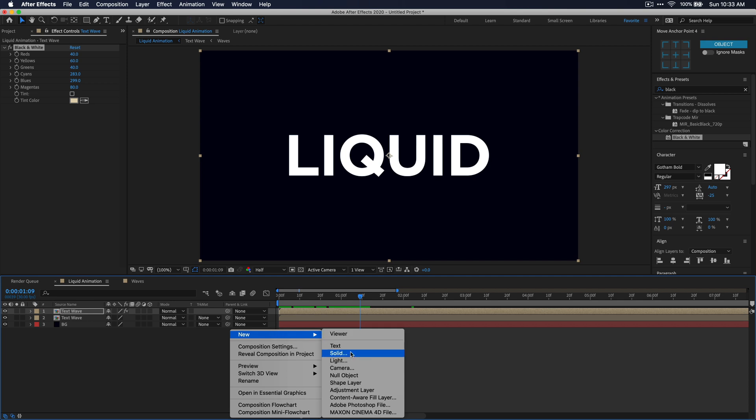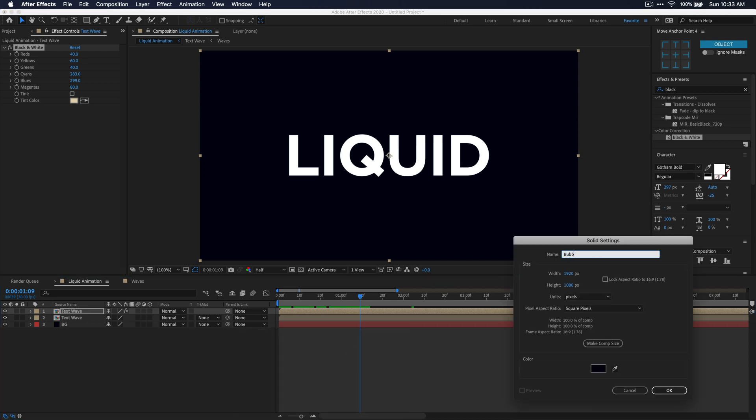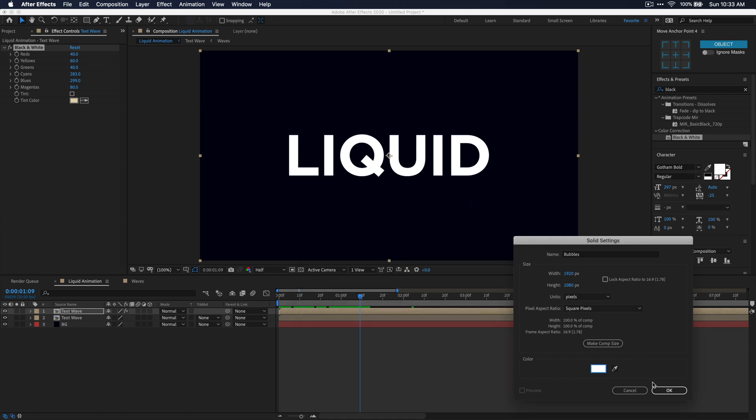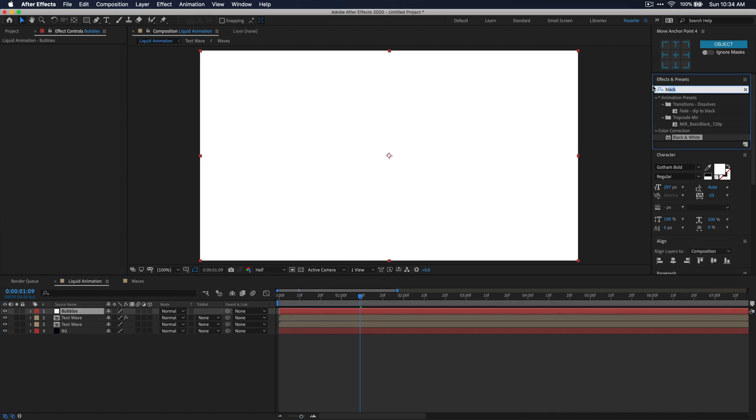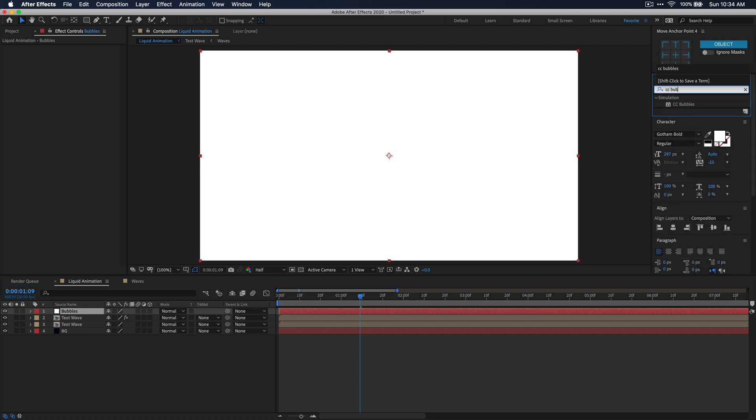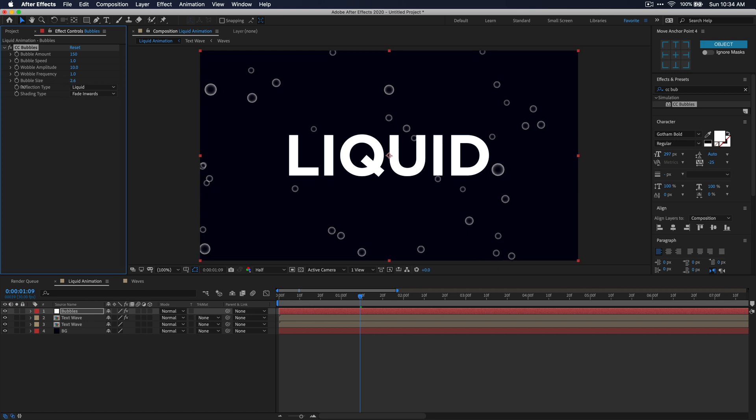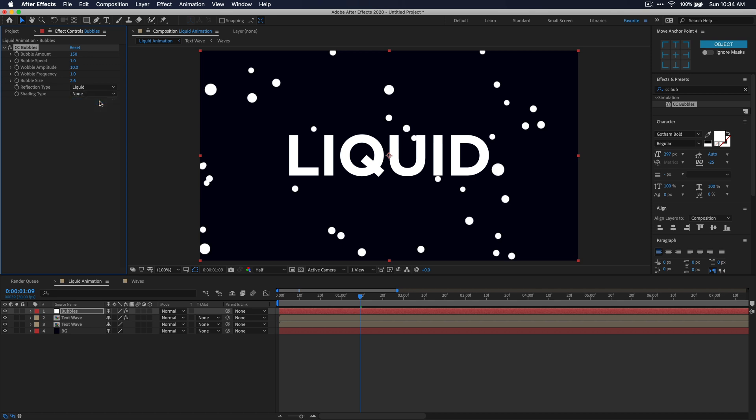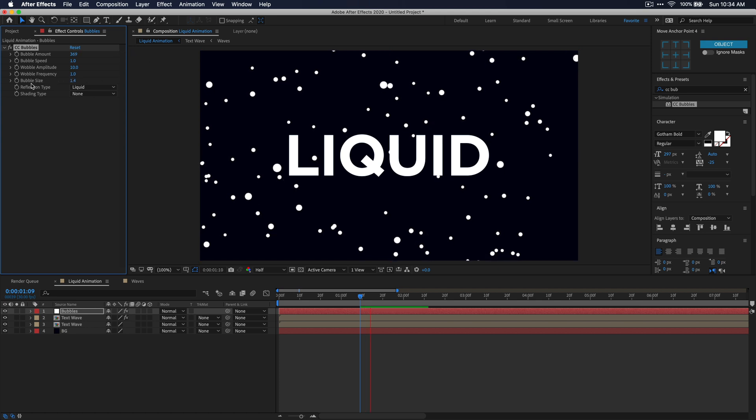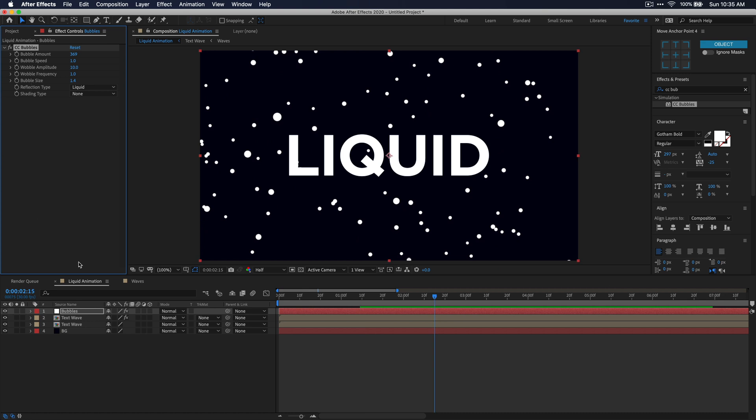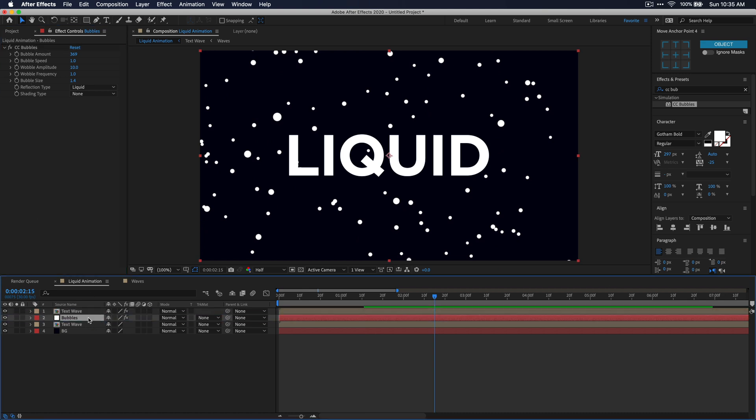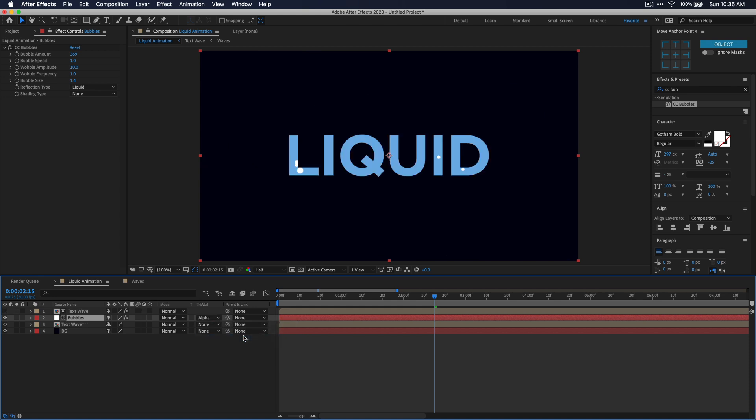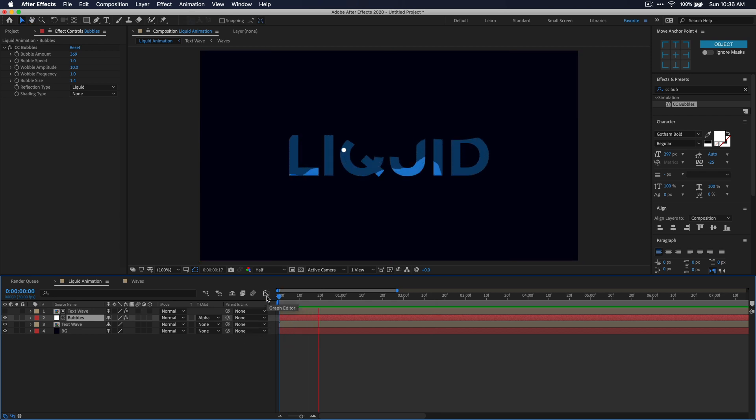Now go down to your composition panel, create a new solid. Let's call this bubbles and you'll want to make sure that this is white or whatever the color is that you want your bubbles to be. Now let's go back over to the effects and presets window and search for CC bubbles and then again you can just double click to apply that. Now going back over to the effect controls window, I'm just going to make some adjustments like bubble size and I'm also going to change the shading type to none so that's just a solid bubble. It kind of fits the style more. I'm going to increase the bubble amount by quite a bit just so that I make sure that there's a lot of bubbles within our text. Now in your composition panel, drag that bubbles layer below the first text wave composition and then set the track matte on bubbles to that alpha matte of that top text wave composition. What we're doing here was very similar to what we did with the text and putting the waves inside of that. We're just making sure that the bubbles stay within the text and don't go outside of it and that'll give us a more realistic liquid feel.